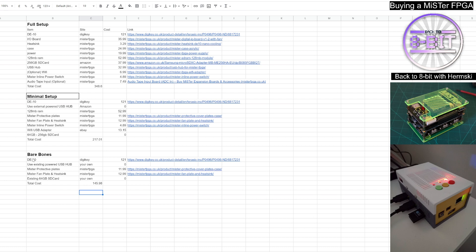And then you've got the bare bones. Again, DE10 board from DigiKey, £121. You definitely need that. Get yourself an external, your own existing USB hub. Again, it's worth looking at buying still the protective plates for the MiSTer if you don't want to have a case. And again, definitely get yourself the fan and heat sink as we did in the minimal setup. The SD card. And again, you can have that all that set up for £145.